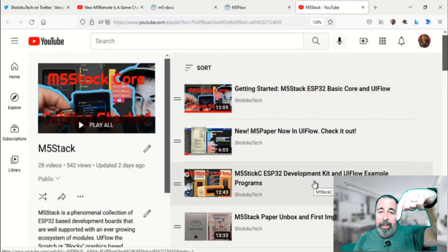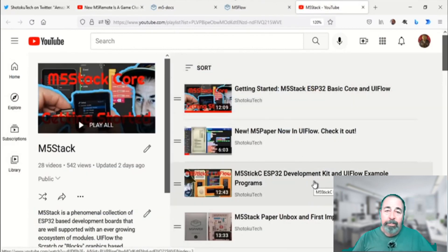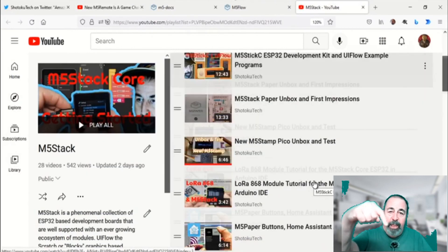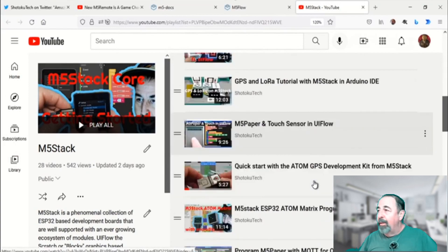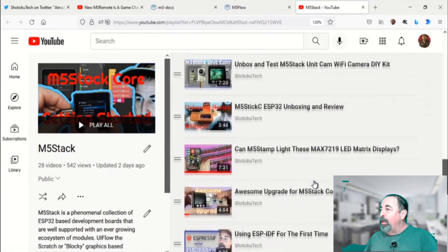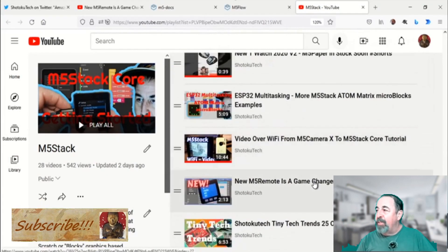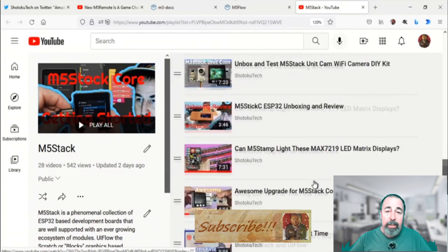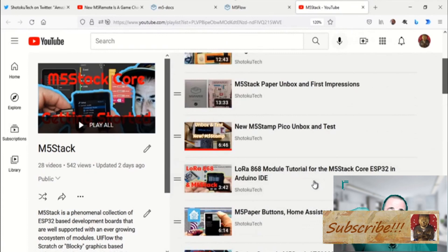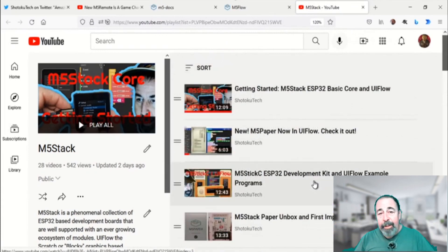Leave a comment down below. Give this video a like. And before you go on to watch the rest of my M5Stack videos, please click on subscribe. Thank you very much.